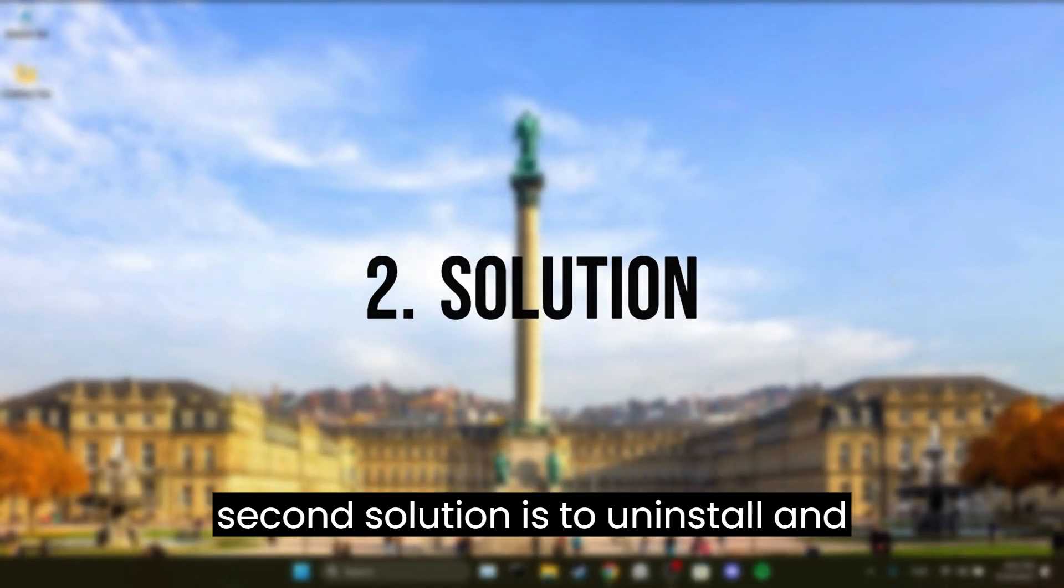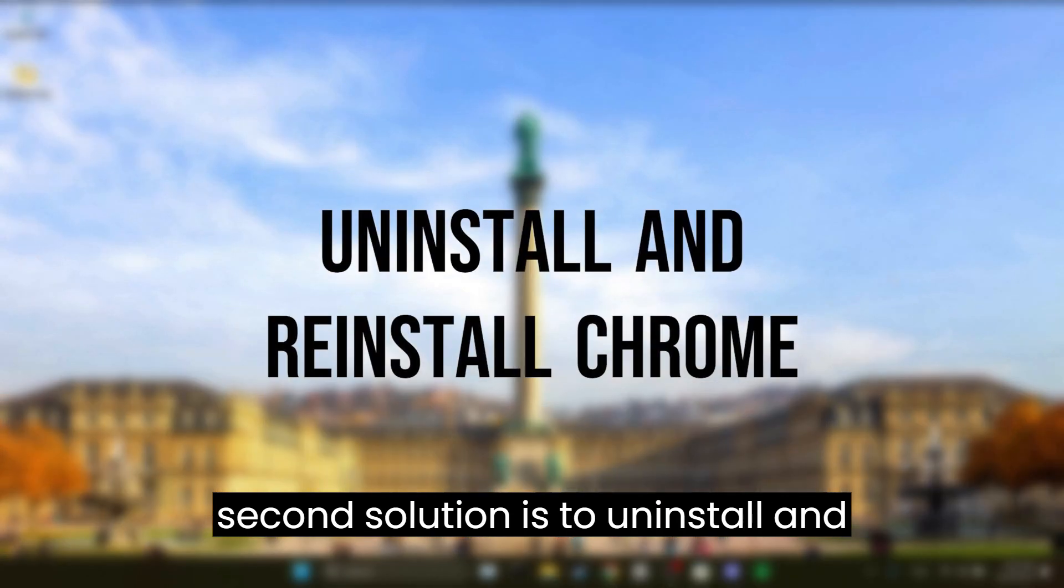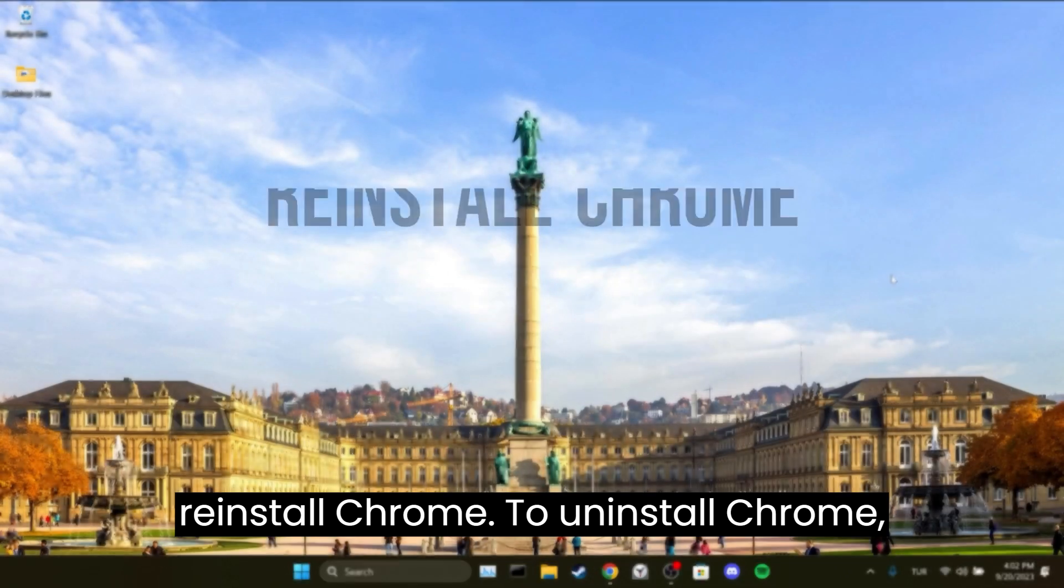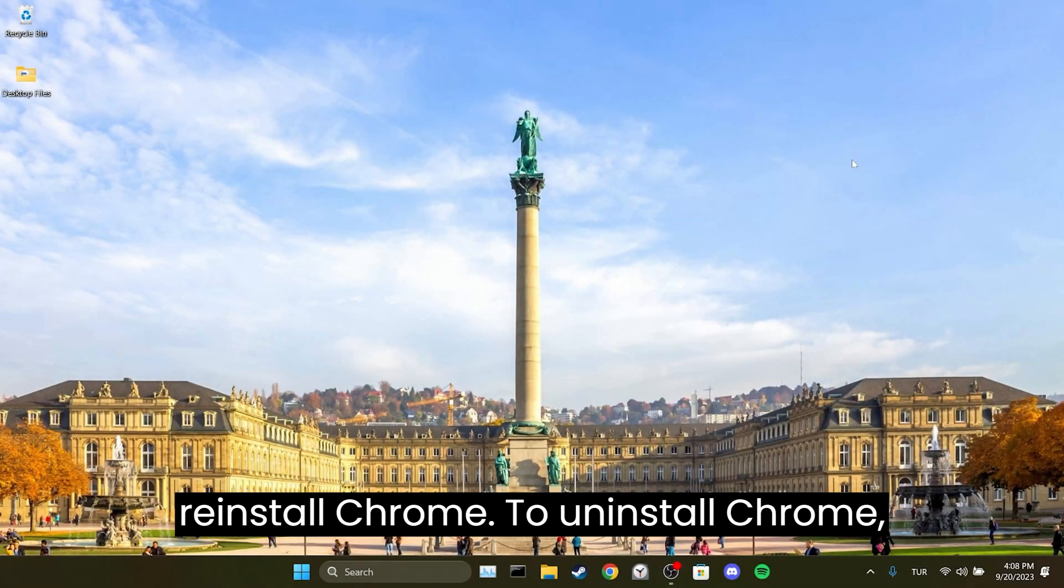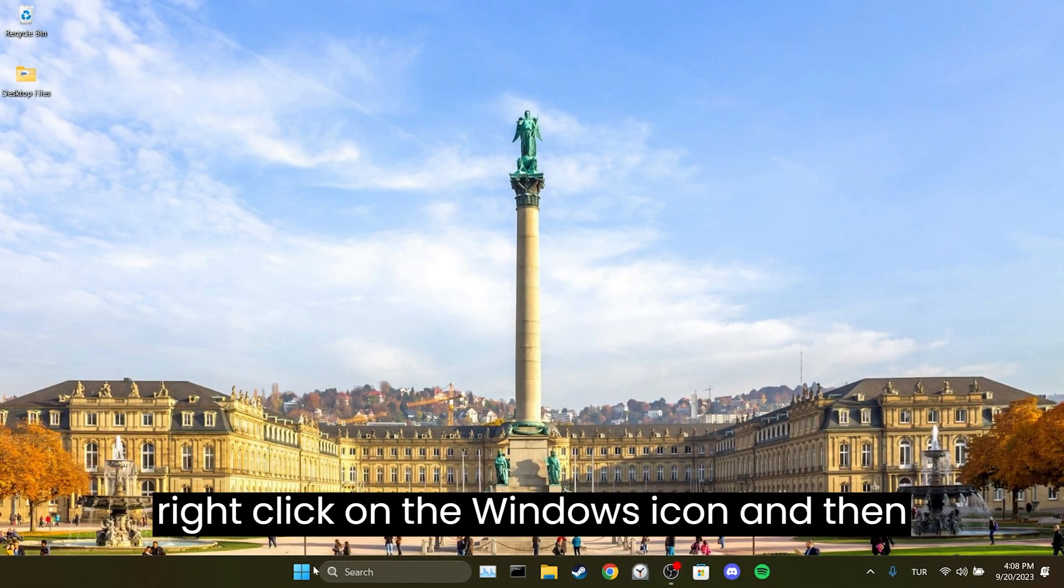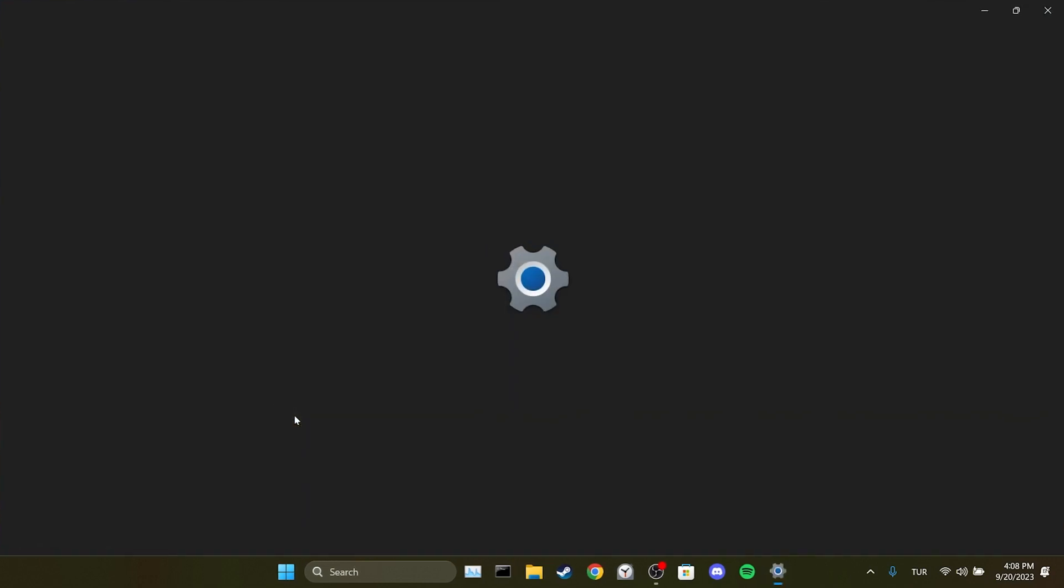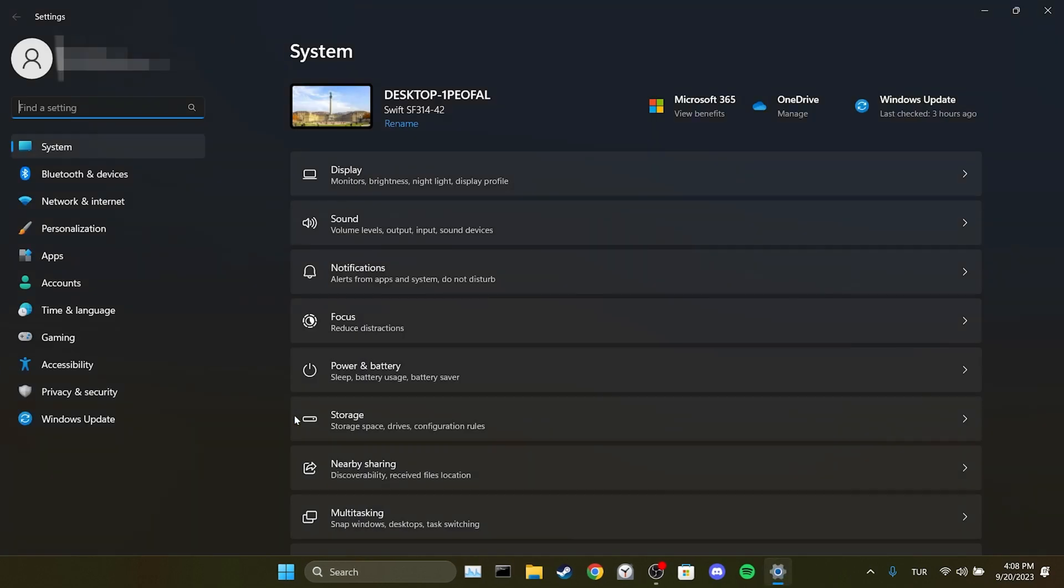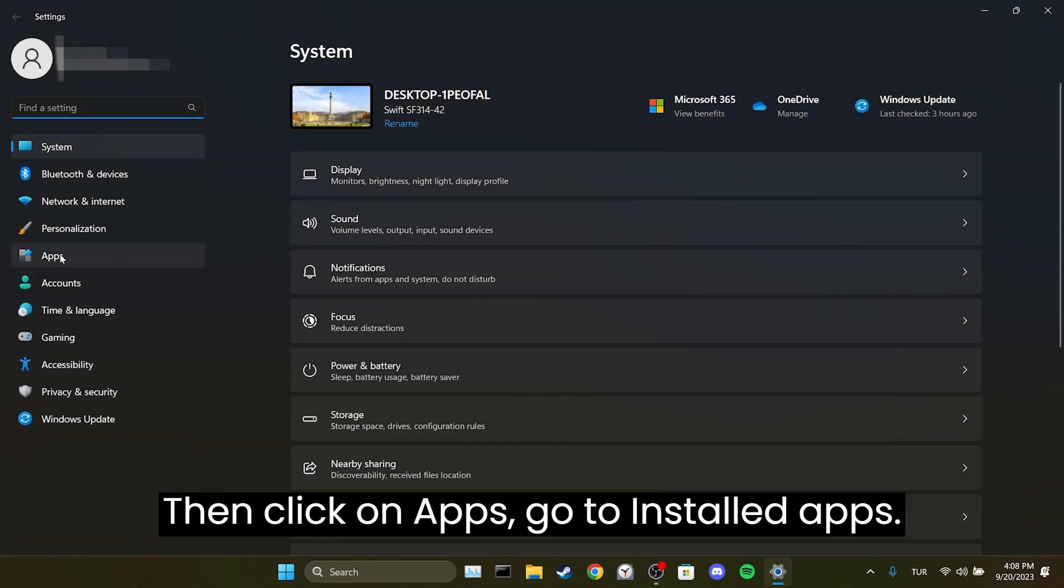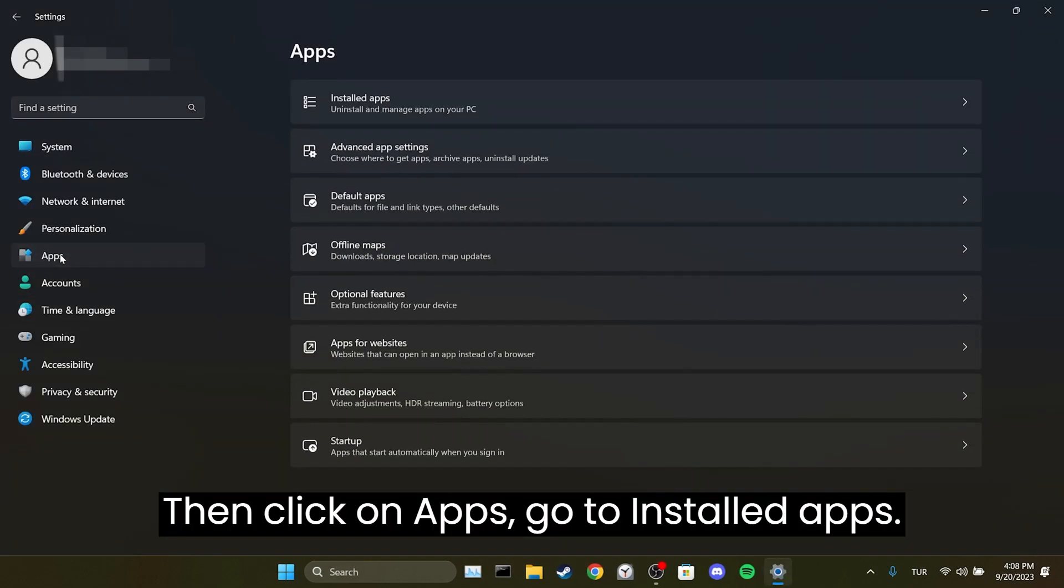The second solution is to uninstall and reinstall Chrome. To uninstall Chrome, right click on the Windows icon and then open Settings. Then click on Apps, go to Installed Apps.